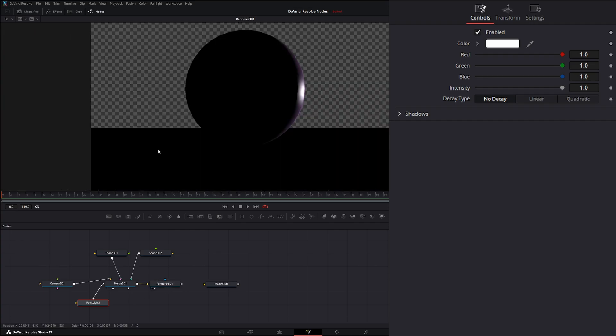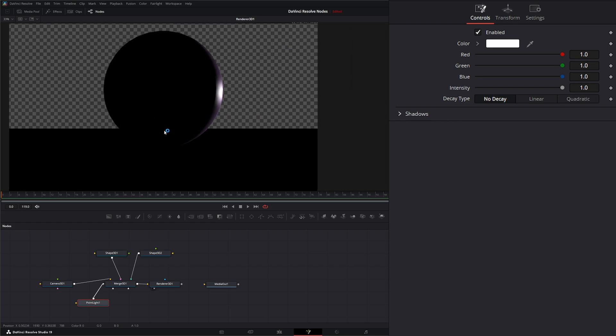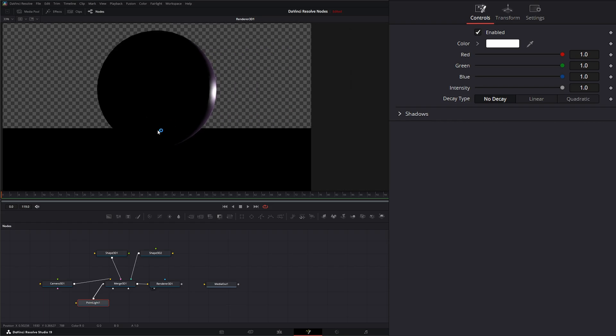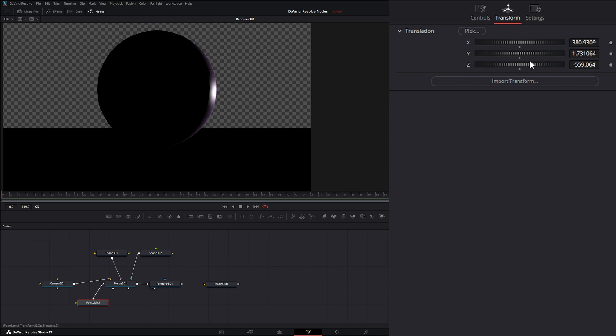So let's jump into our render node. And we can see our light is a little off in the distance. So let's jump into our transform.